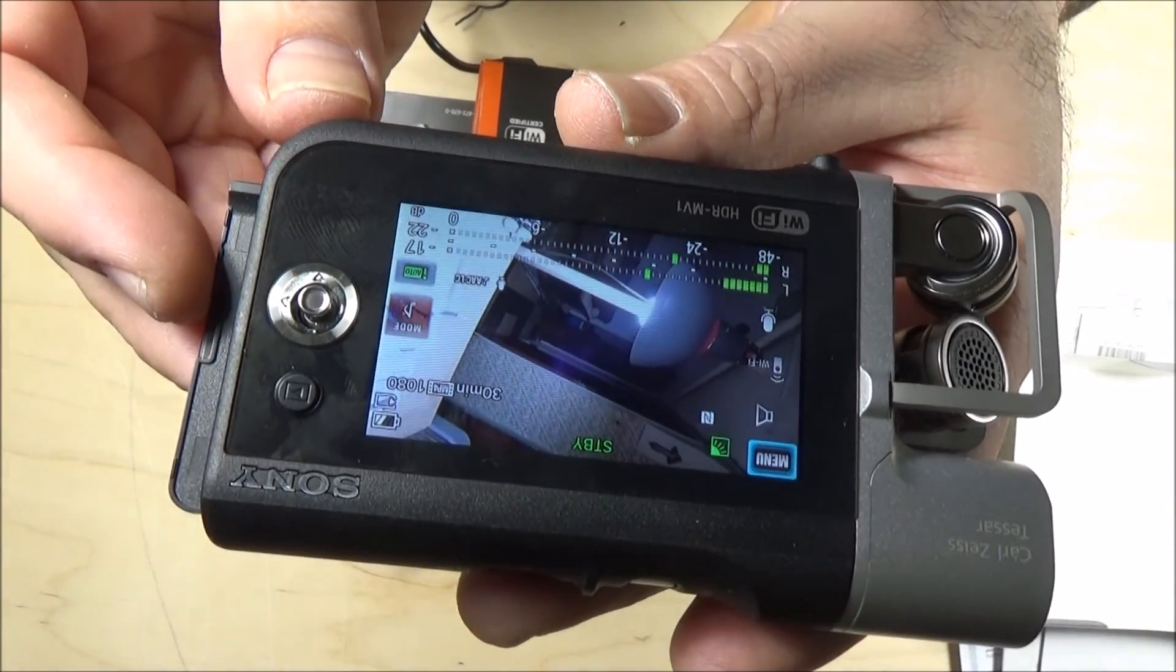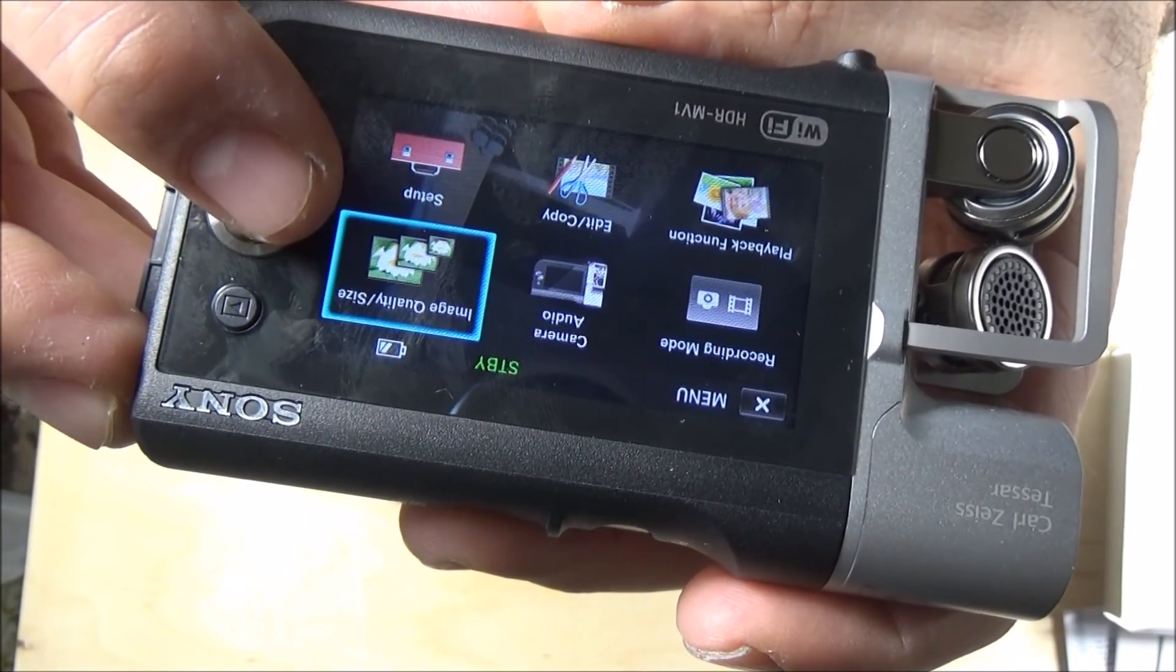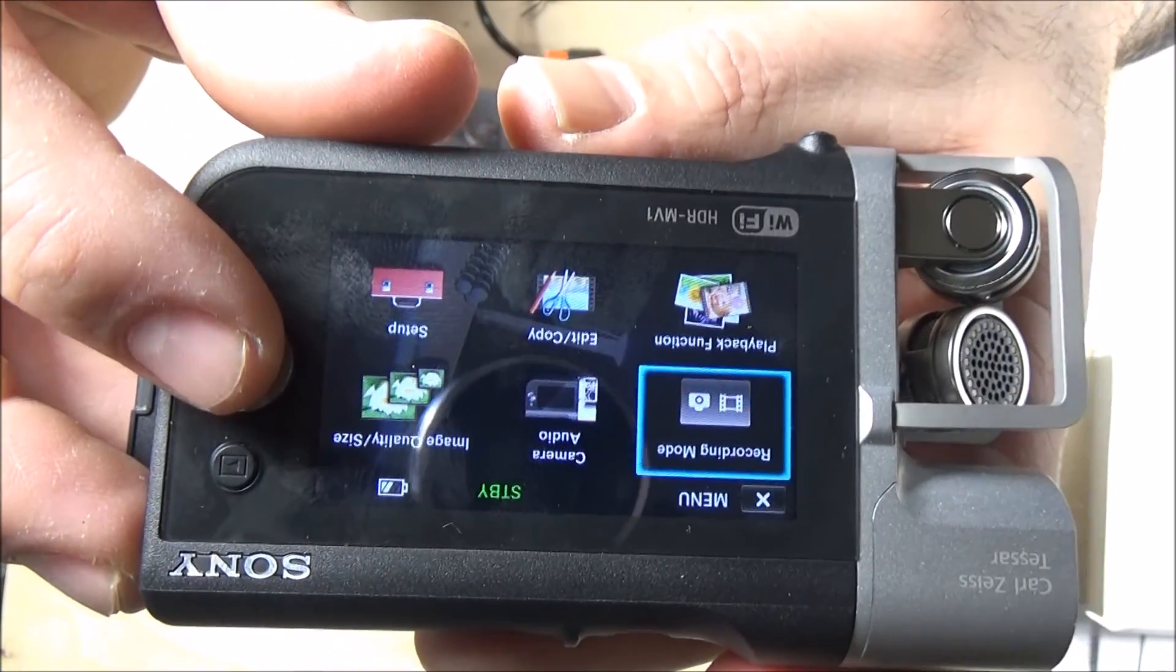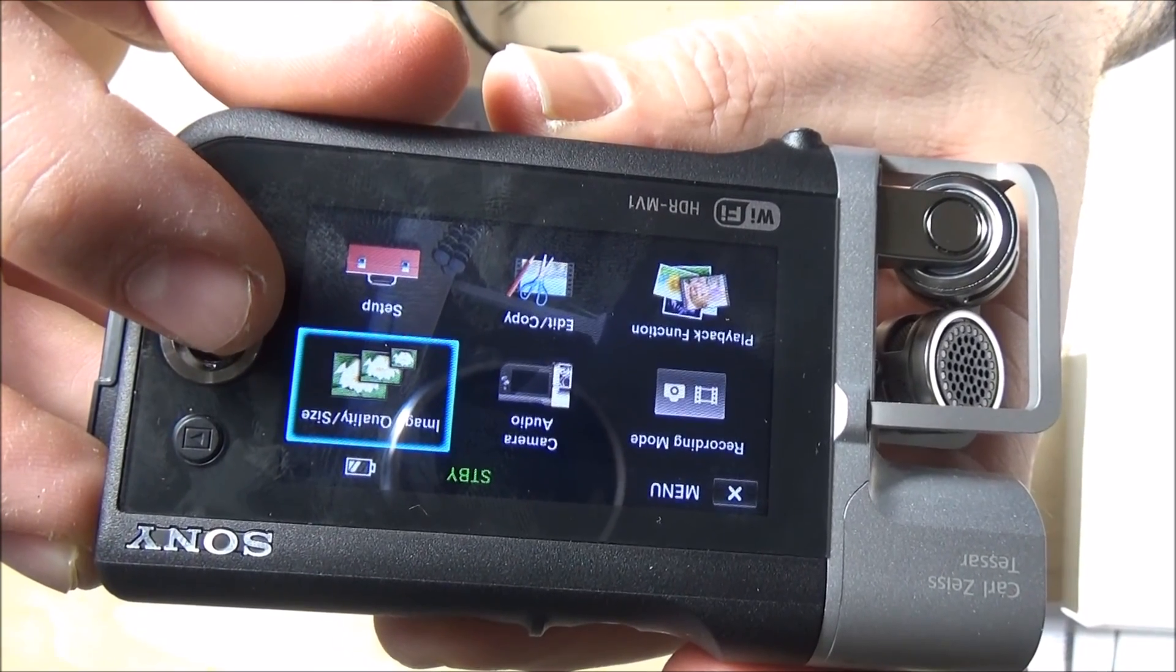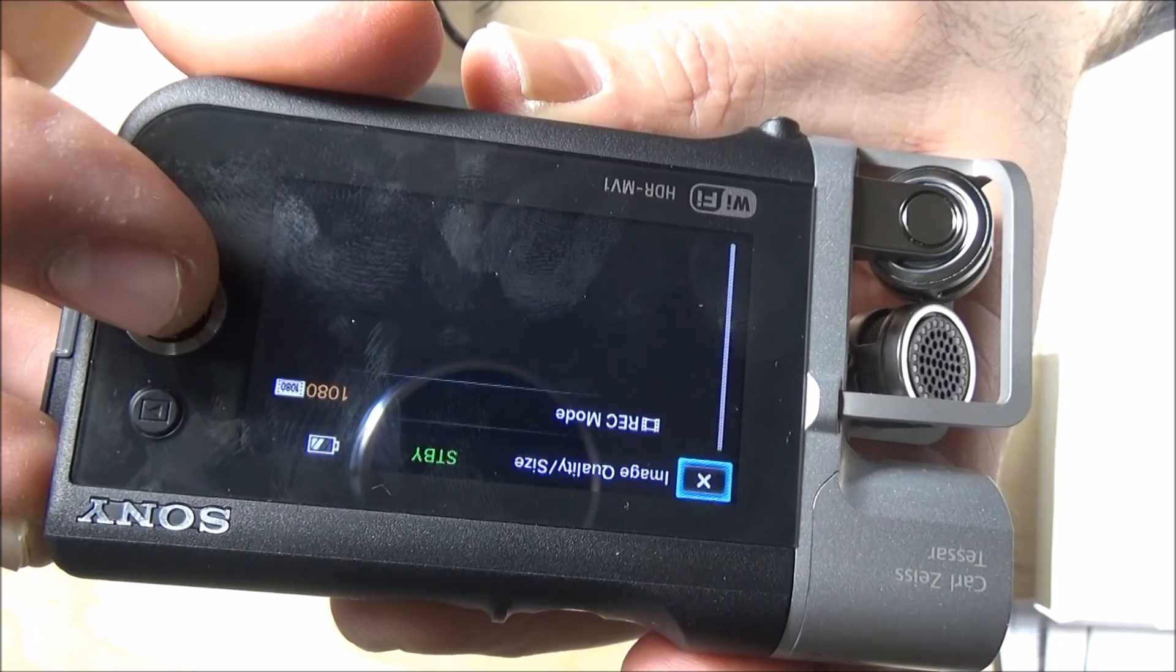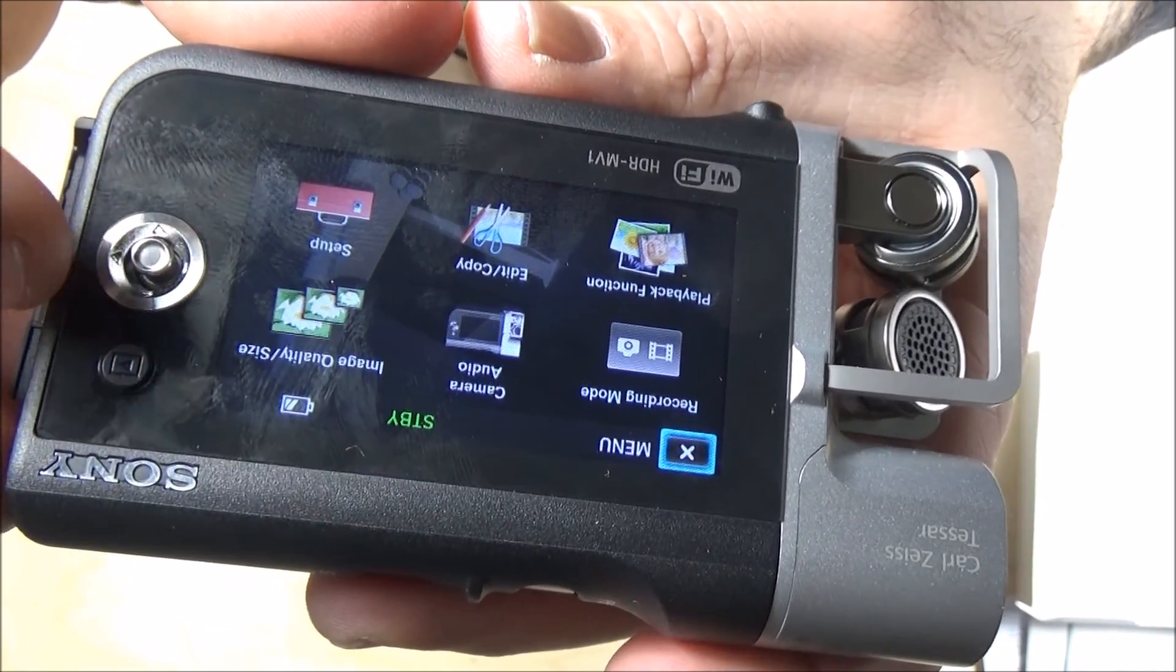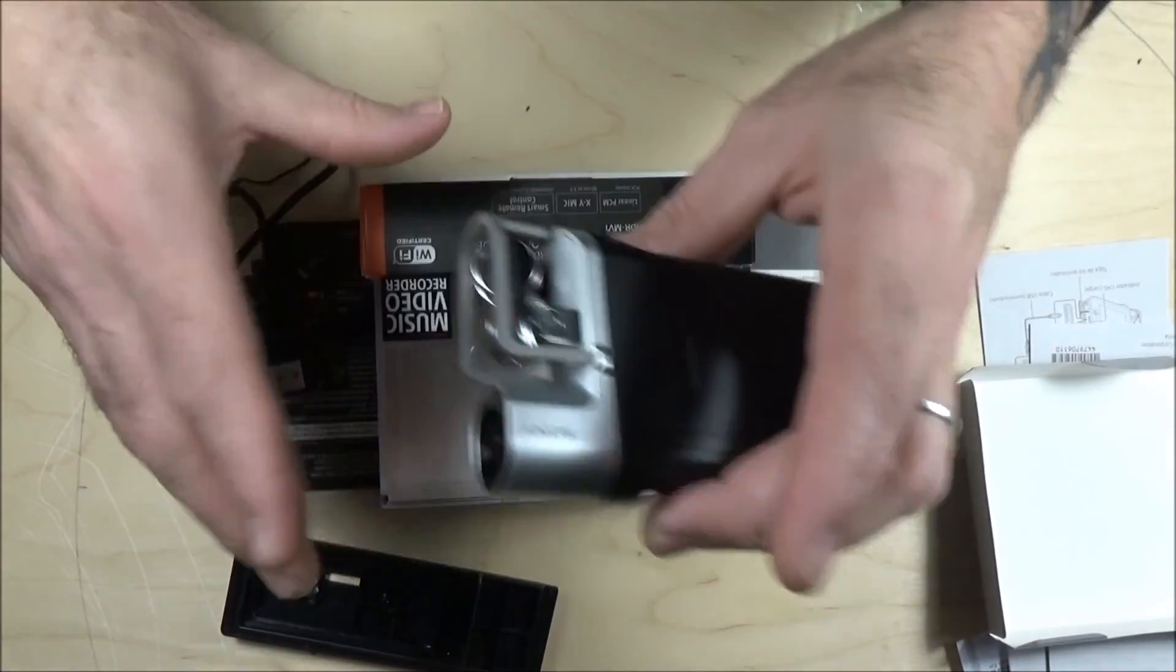Let me see if I can fire this thing up. Here it is. I'm going to click on the menu. And of course, recording mode. You have a recording mode, you have a playback function, you have edit copy, camera audio, image quality, setup. Image quality, let's see what happens. It's at 1080, of course. And the playback button. Pretty interesting. The speaker there on the side so you can playback.